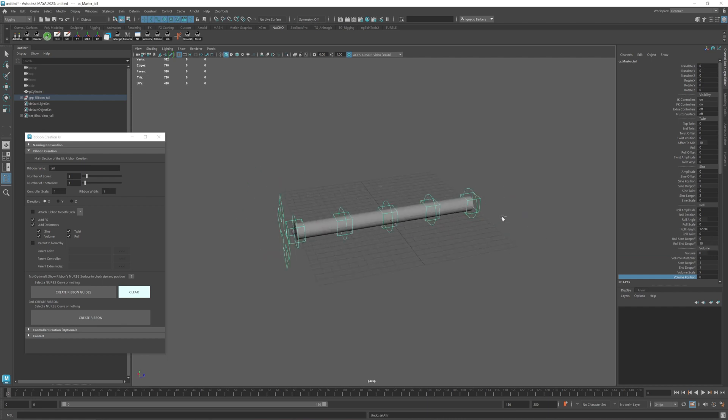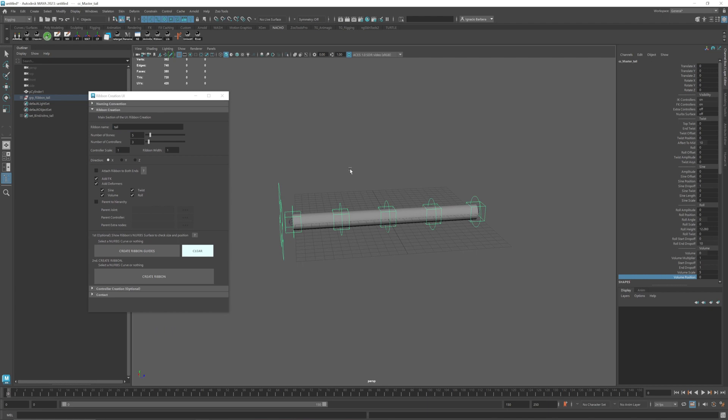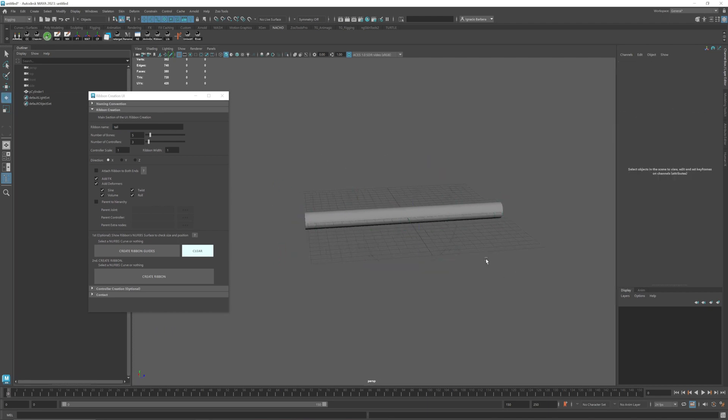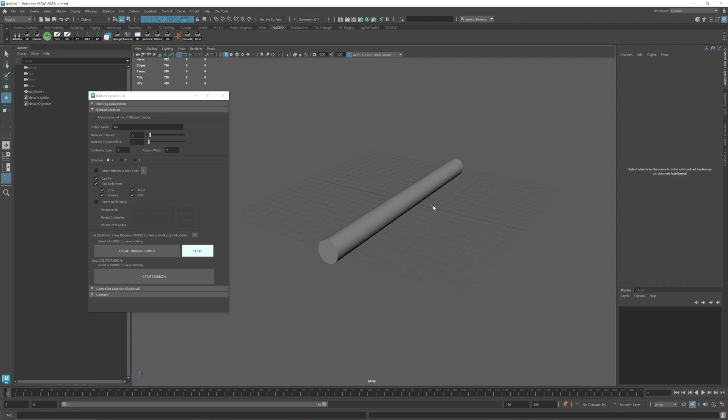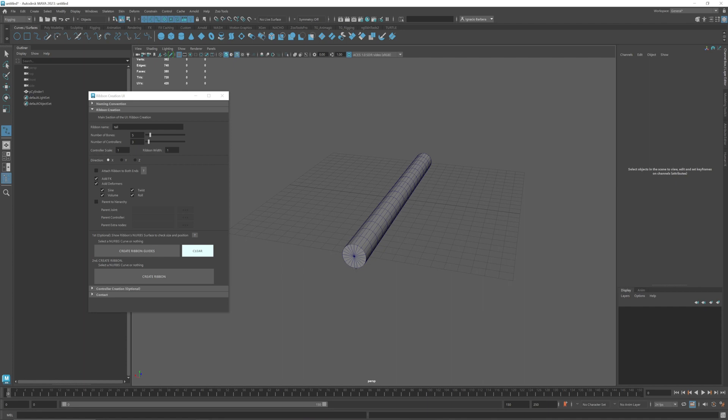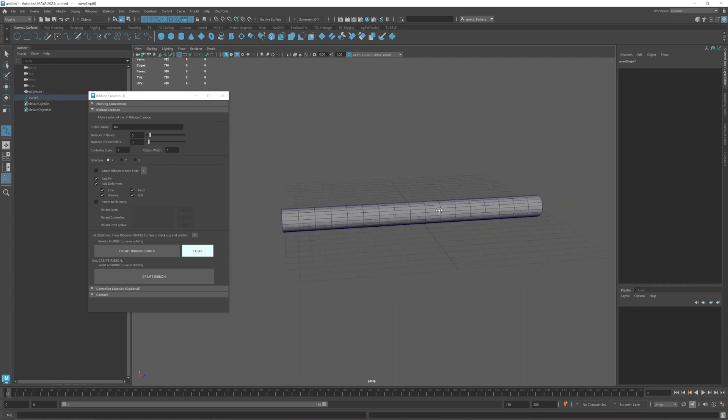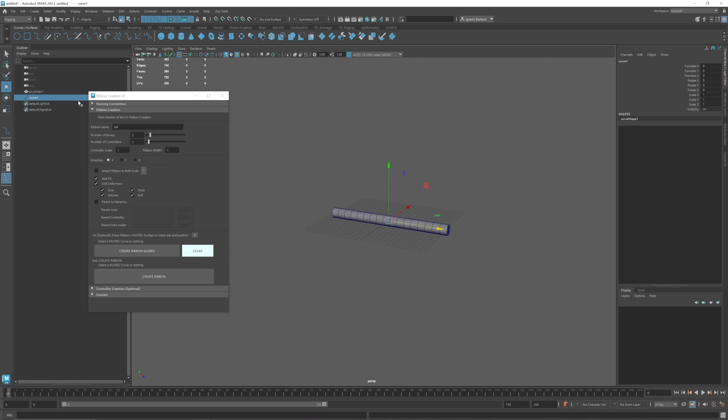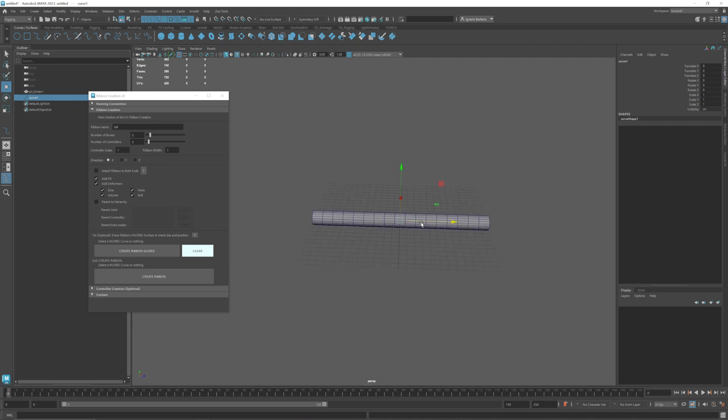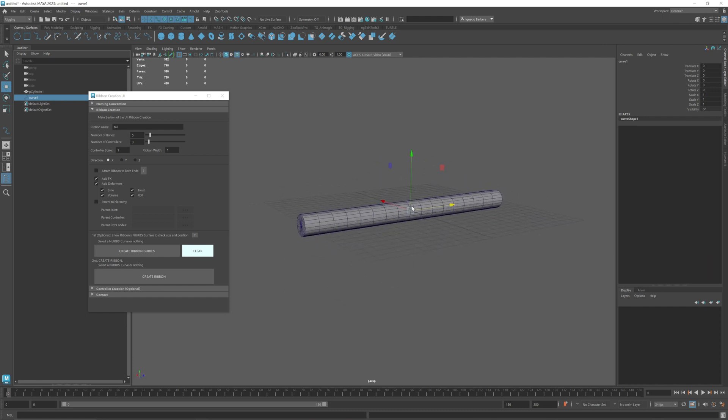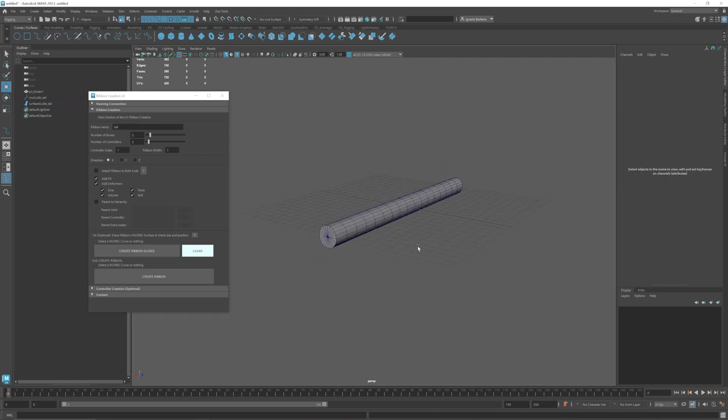I'm going to guide you through the UI first and then do a practical example on how to make the ribbon. First of all you will need a NURBS curve to create the ribbon. We can go to curves surfaces, then go to EP curve. I'm going to turn on the grid wireframe and create a NURBS curve with the default name.